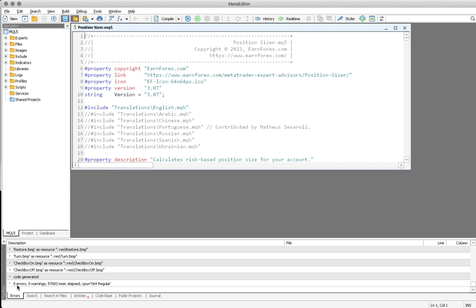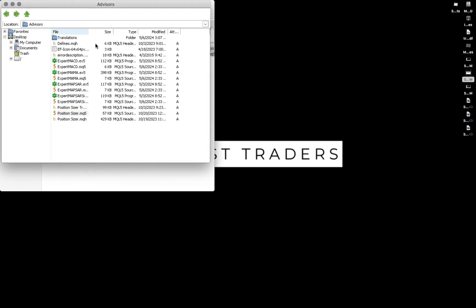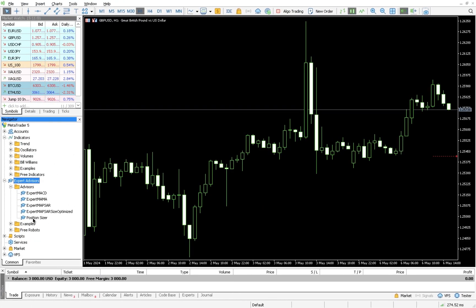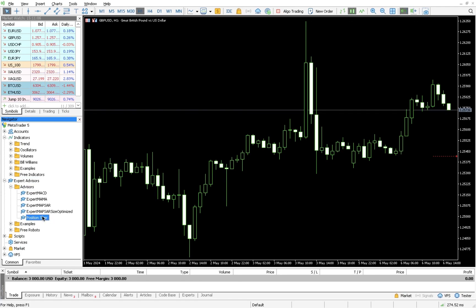Make sure it reports zero errors and zero warnings. For mine it says zero errors, zero warnings in 5000-something lines. Whatever numbers you see, as long as errors and warnings are both zero, you're good. When it's done, close the editor and close the Advisors window too, then go back to MT5. You'll now see Position Sizer listed there.